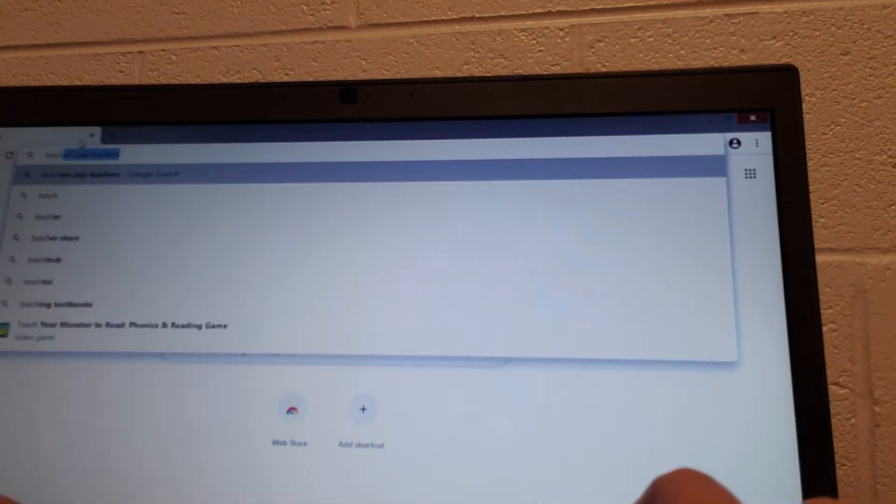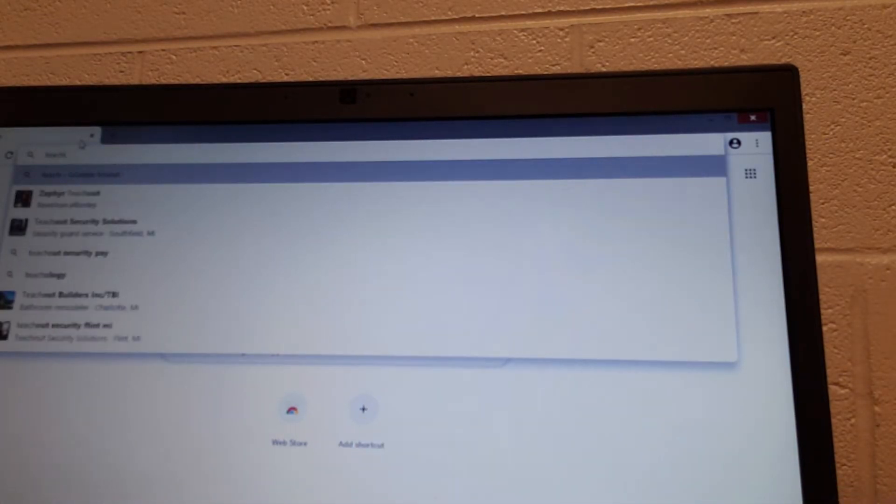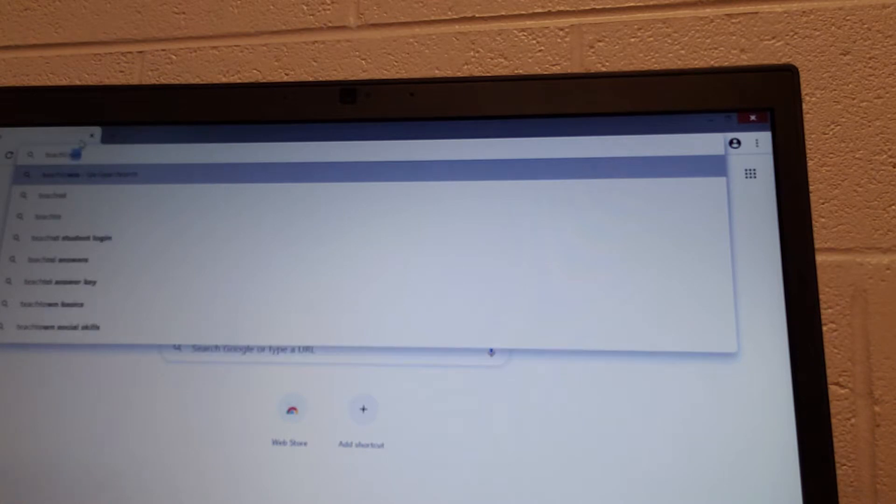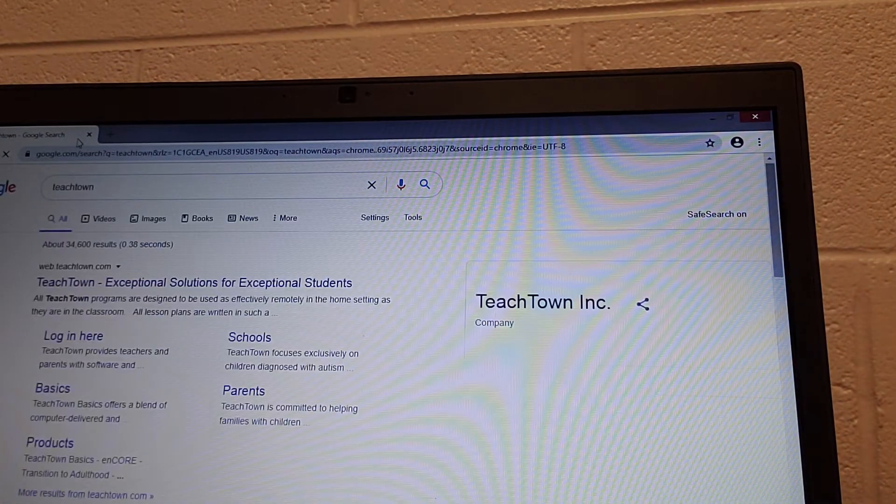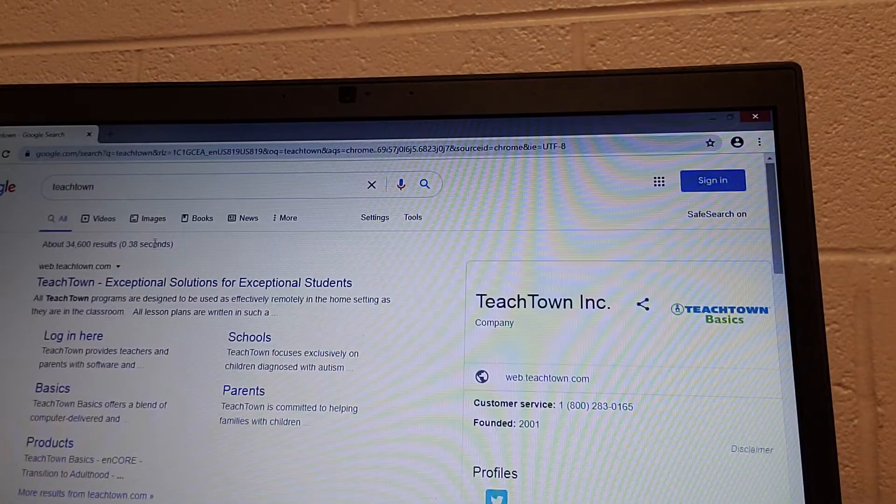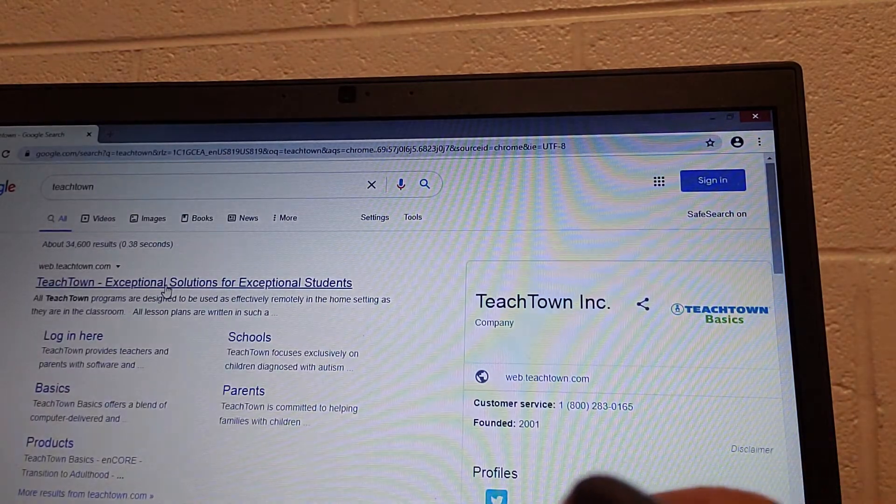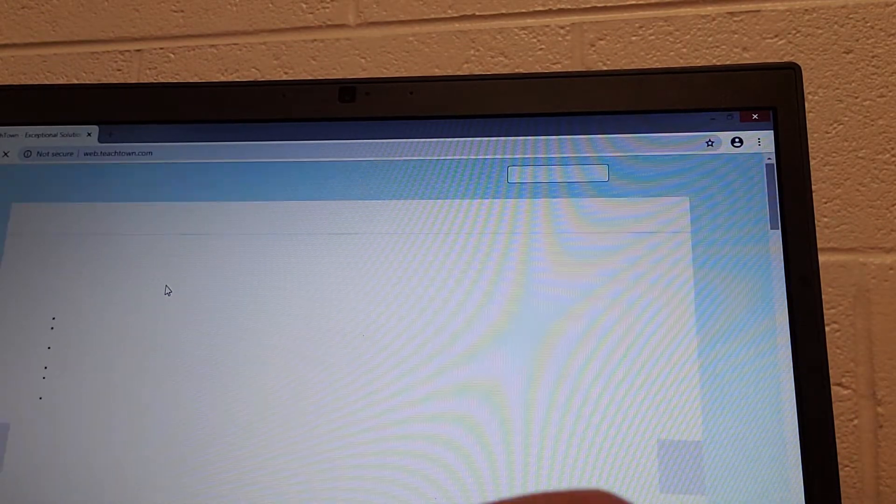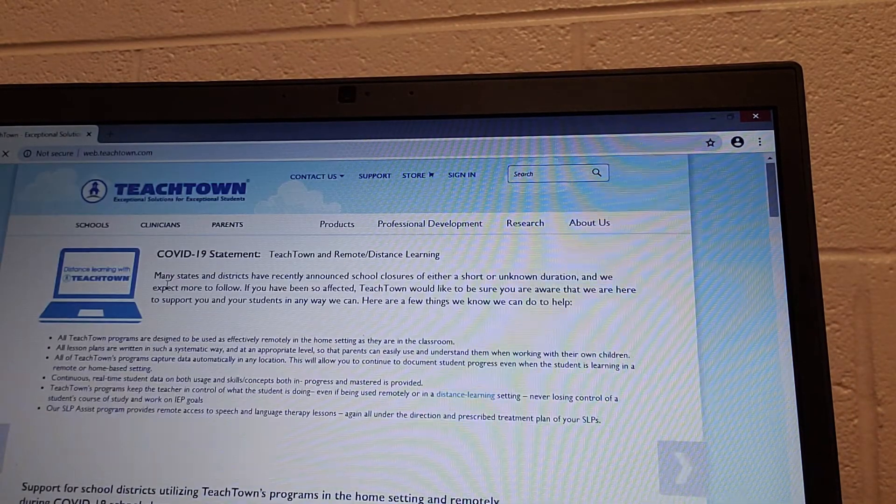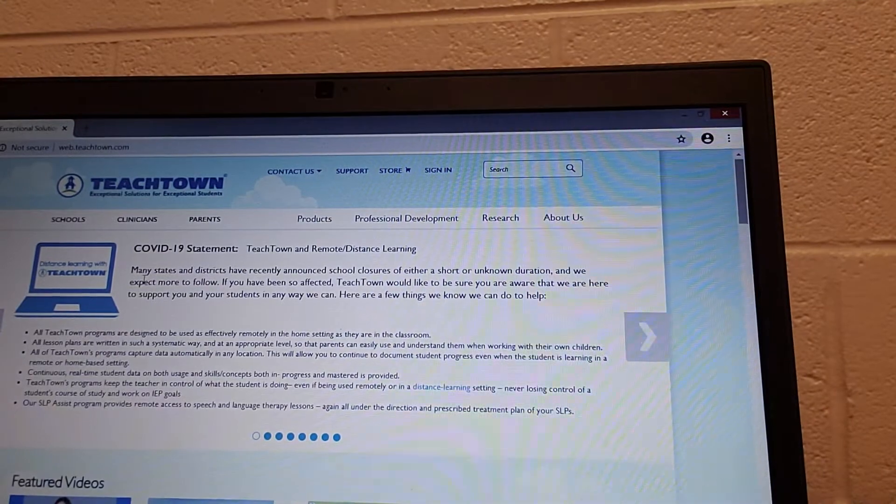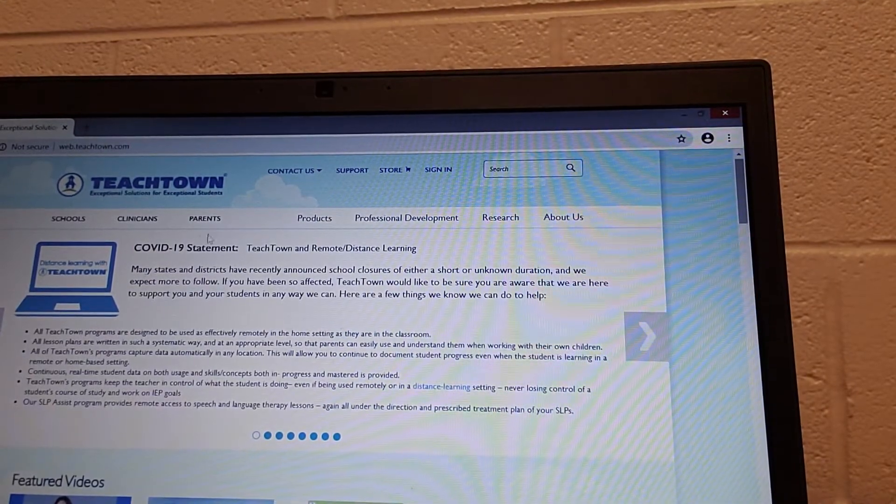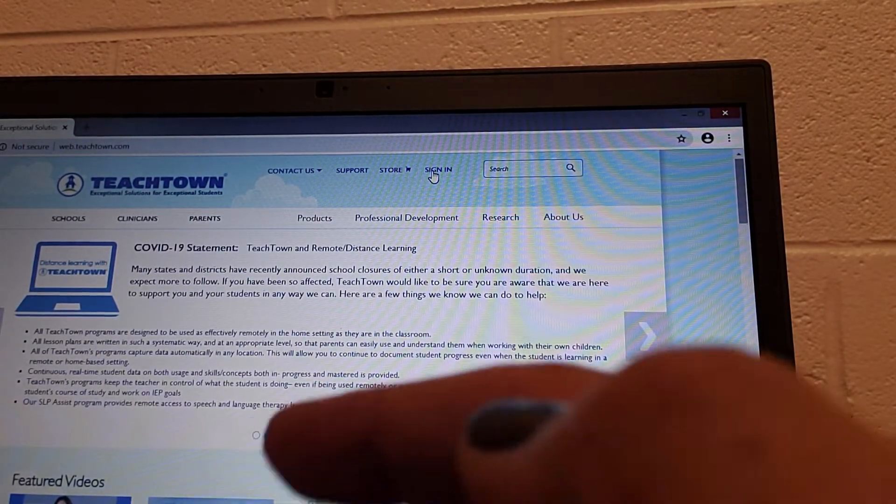Teach Town. Go to Teach Town, exceptional solutions for exceptional students. Each student has a login, so you'll go to the top where it says sign in.